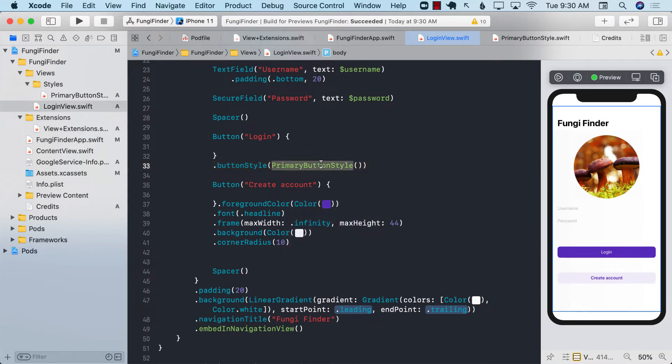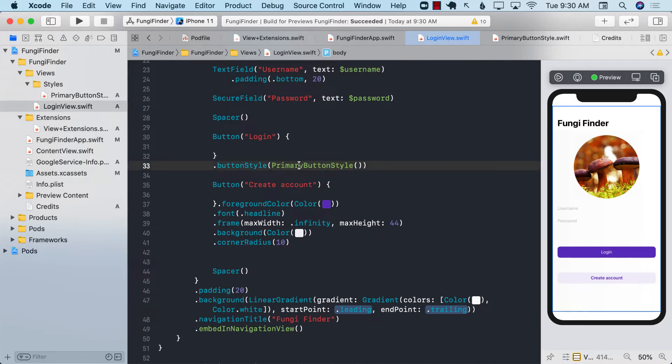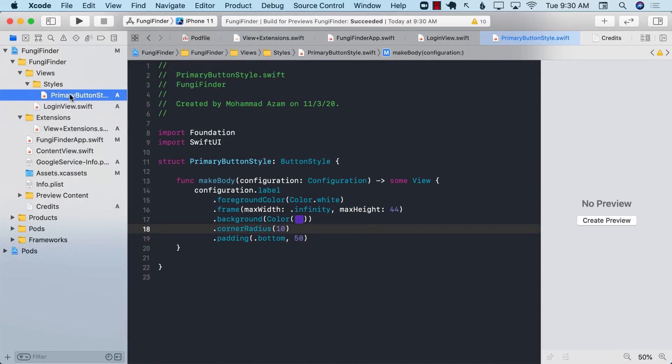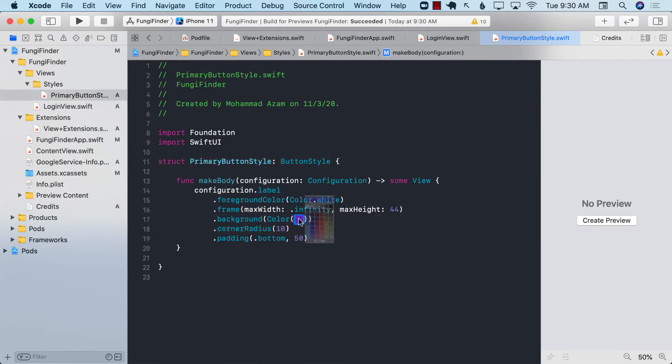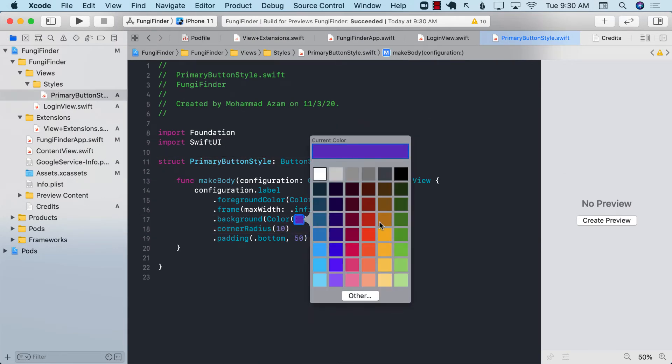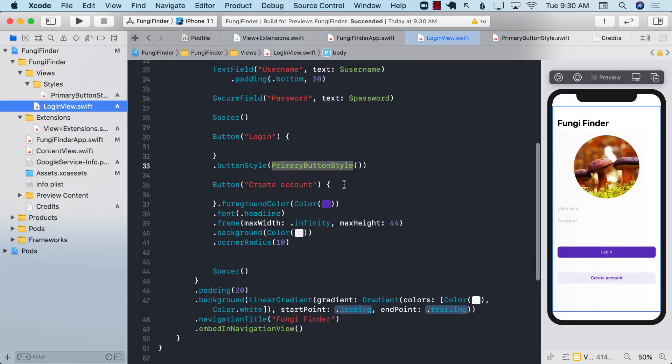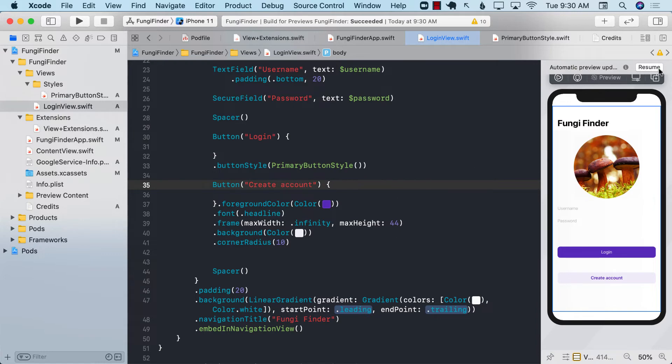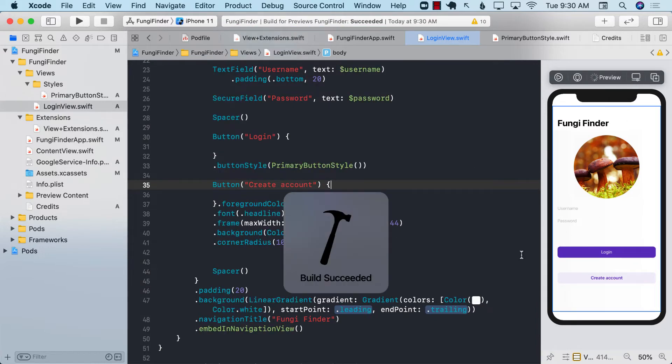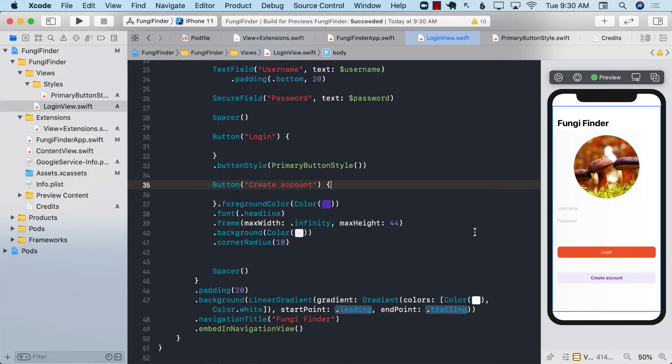Now the great thing about this is that if somebody tells you tomorrow that hey you know what the purple color we don't really need it anymore we're going to go with the orange for all the primary buttons. Well I can simply go over here and change this to orange. I hope this is orange. There we go. And we can go back and now resume it and you should be able to see the login button turning to orange.